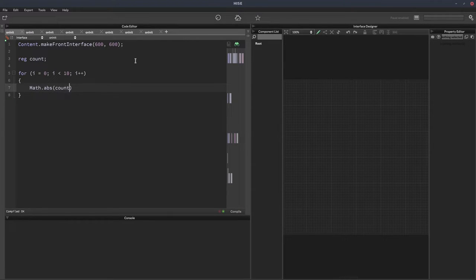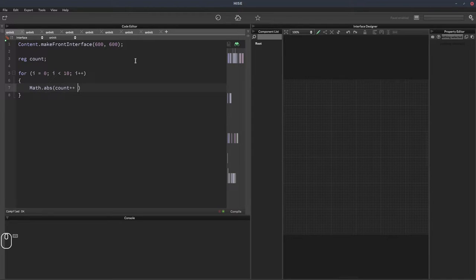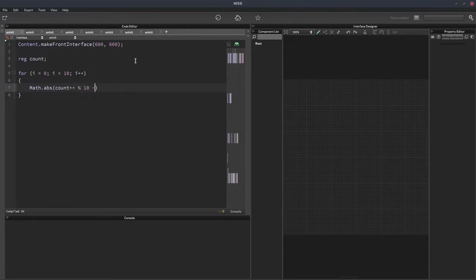We'll do count plus plus, so that means we take count and add one to the value. We'll mod by the upper value, which is 10, and then we'll subtract half of it.